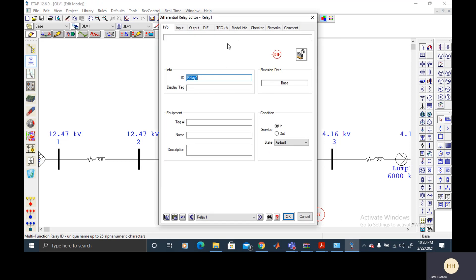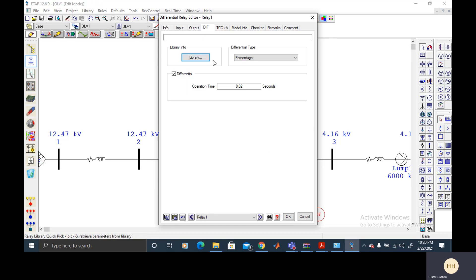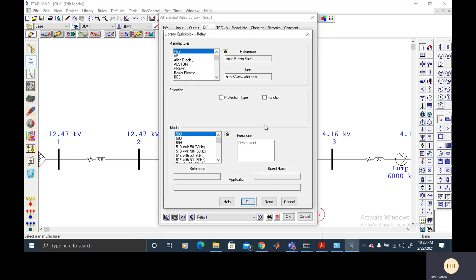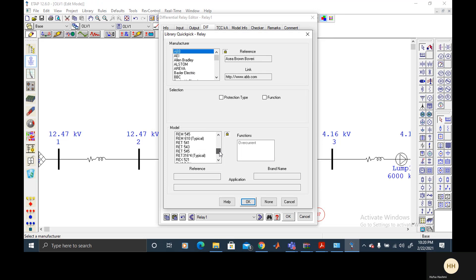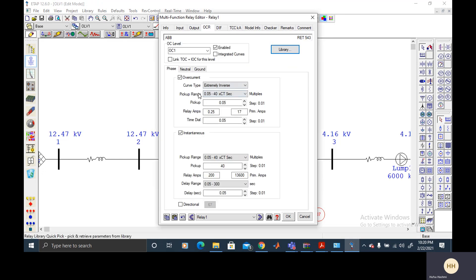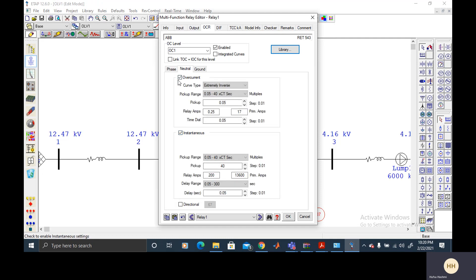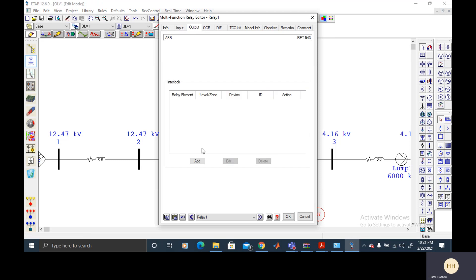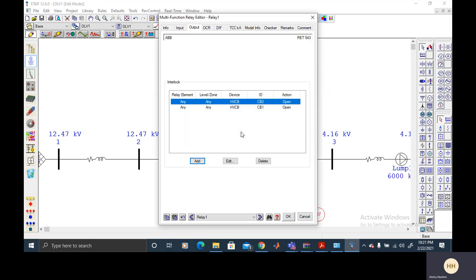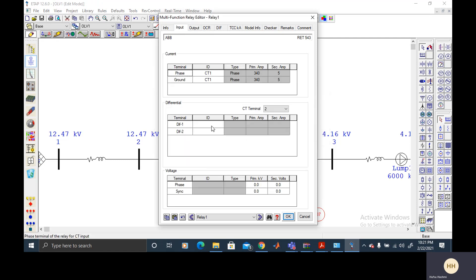And then I will have to do the differential relay. First I'm going to click on this DIF and from library I would select a relay that has got a function of differential in it. So the relay is RET540 that has got differential in it. And I don't want overcurrent protection so I would deselect it. So I'm deselecting it and from output I would add the circuit breaker that I would want to trip. That is circuit breaker 1 and then circuit breaker 2. And the other thing is from the input I would select CT1 and CT2. These are the two inputs of the differential relay.